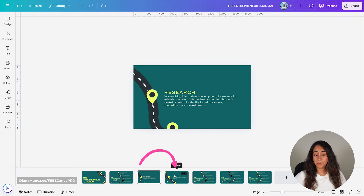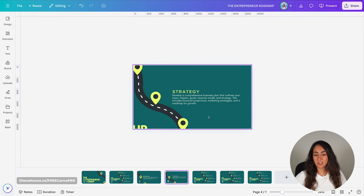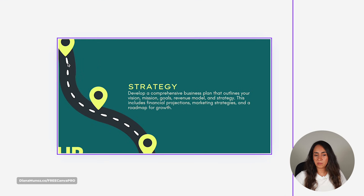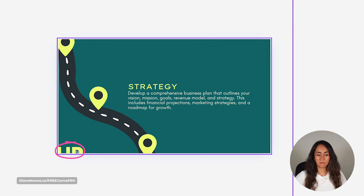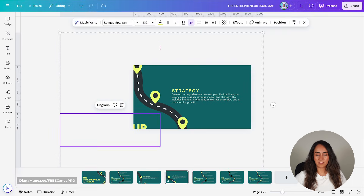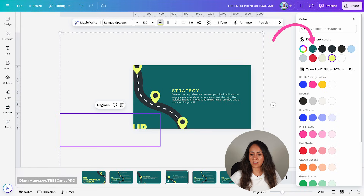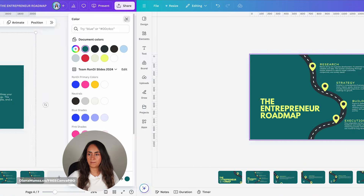On page four, I can see a section of the title appearing, but I don't want that, so I'm going to change the color of the title here as well. I have now finalized every single slide on this presentation deck.